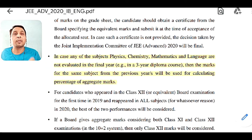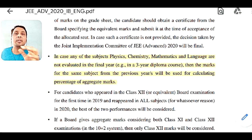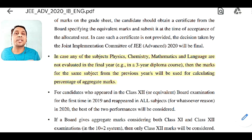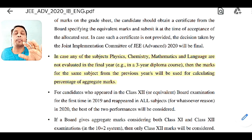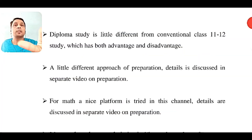You need preparation — without that you cannot crack these two exams. The preparation will be a little extra compared to class 11–12 preparation because the diploma content is different. For that I have made a separate video on preparation which I will put in the suggestion box. For math specifically, this channel has a platform to start your preparation — I will describe this in detail in the preparation video.